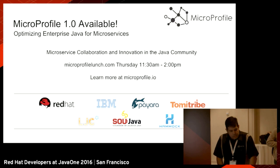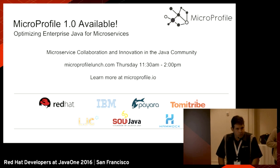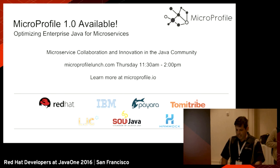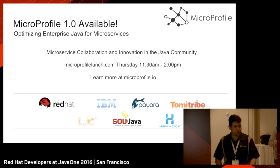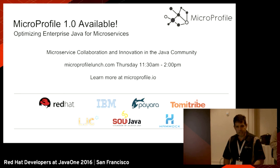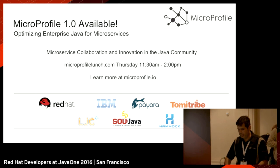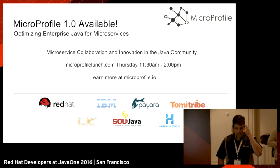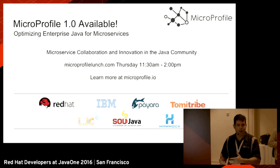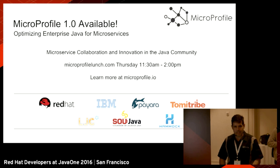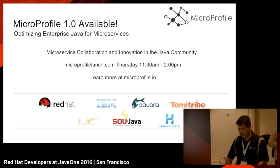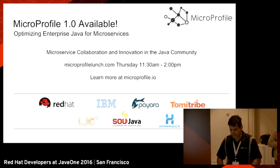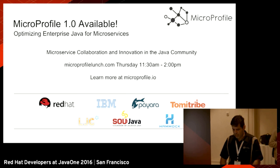Before we start talking about Kubernetes, microservices and Jenkins, I'd like to invite everybody that wants to know more about micro profile that was just released. There will be a launch Thursday at 11:30. It will be a good opportunity to know about what micro profile is and how it relates to Java EE.